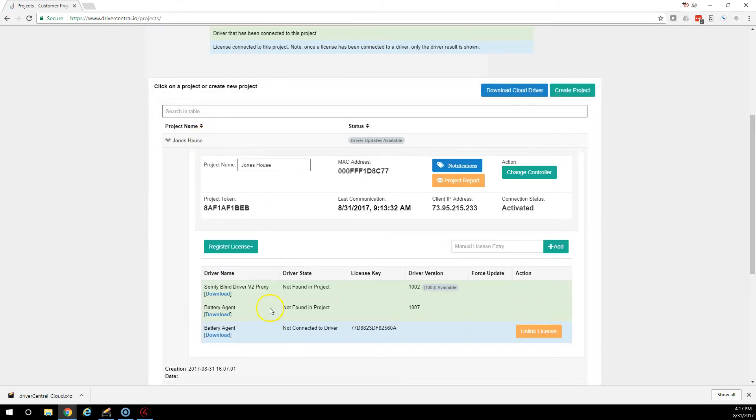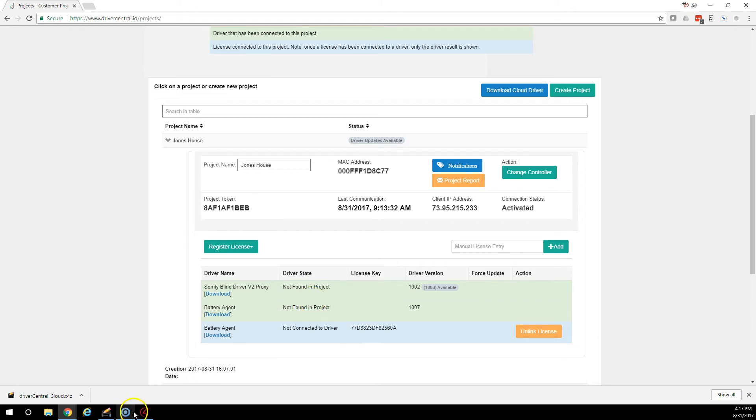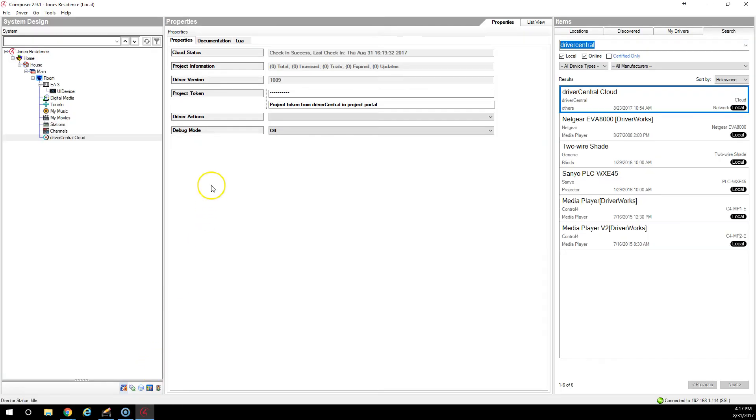And as you can see now, we have a battery agent license assigned. Notice how it's blue. Once the project checks in with the control 4 system, then this license will disappear and it will be absorbed into this driver. So let's do that now.